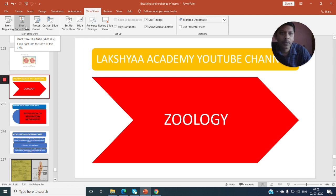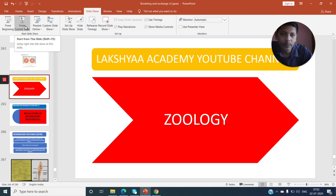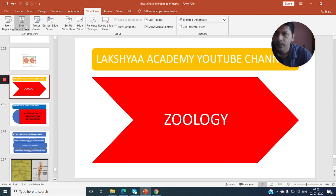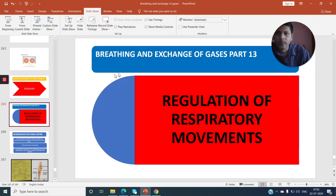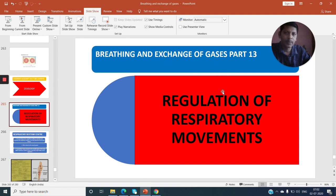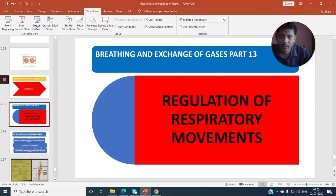Good morning, welcome to Laksha Academy YouTube channel. Our next topic is regulation of respiratory movements — this is Part 13 of Breathing and Exchange of Gas.